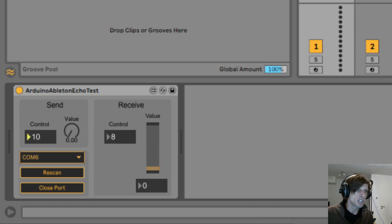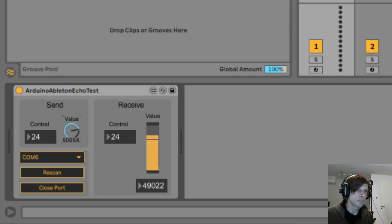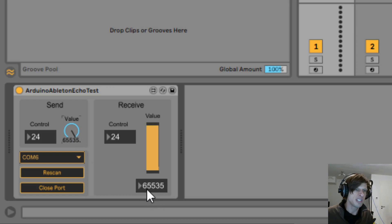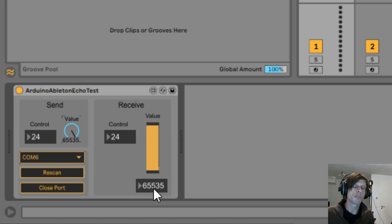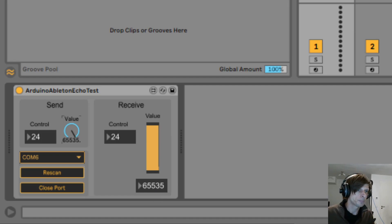So if I now change the control you can see here the control changes as well on the receive side. If I change the value, that is changed too. You can see now we have 65,000 points — quite an improvement over the 128 we would get from CC values.